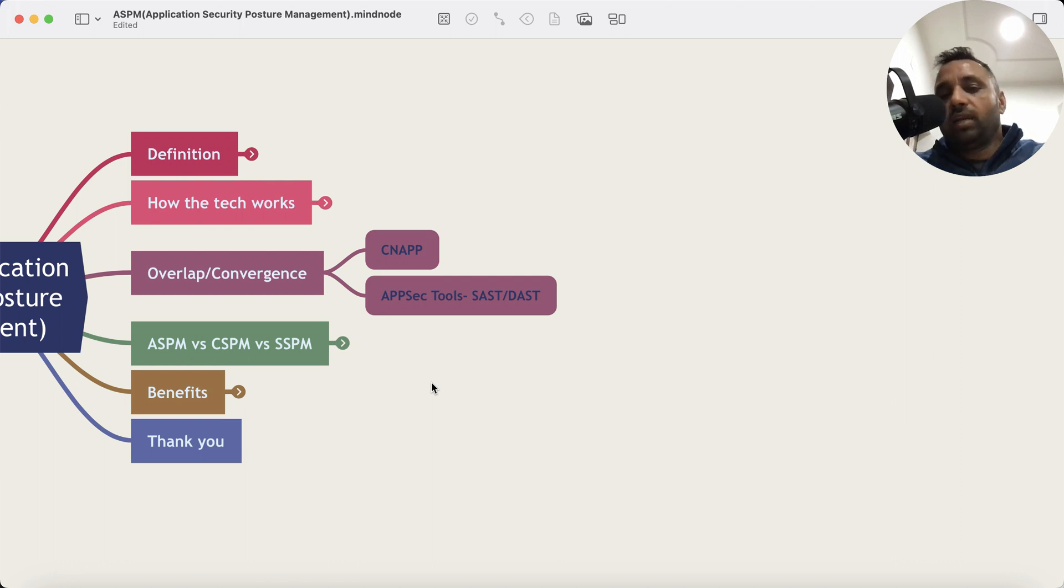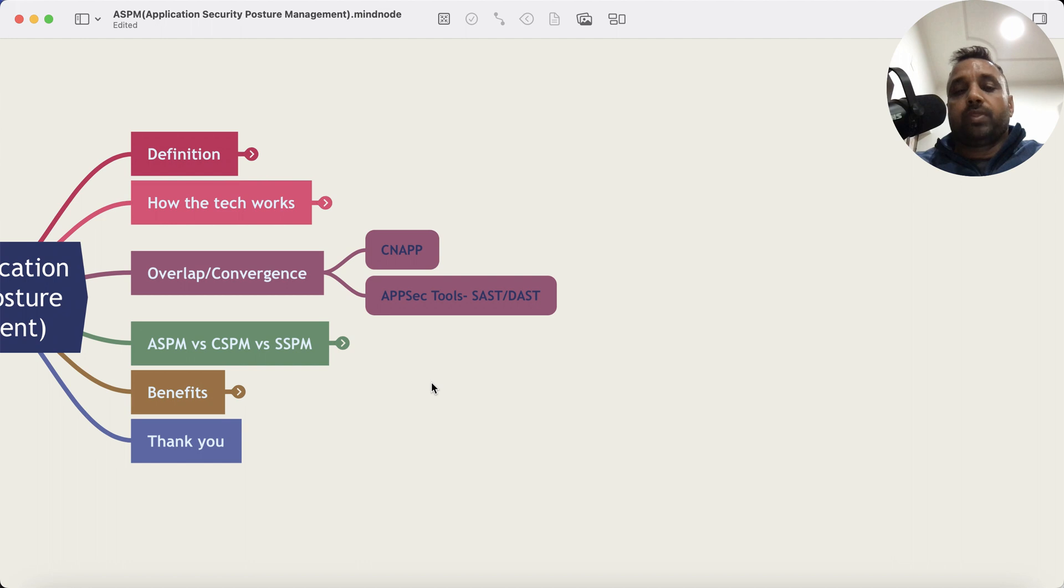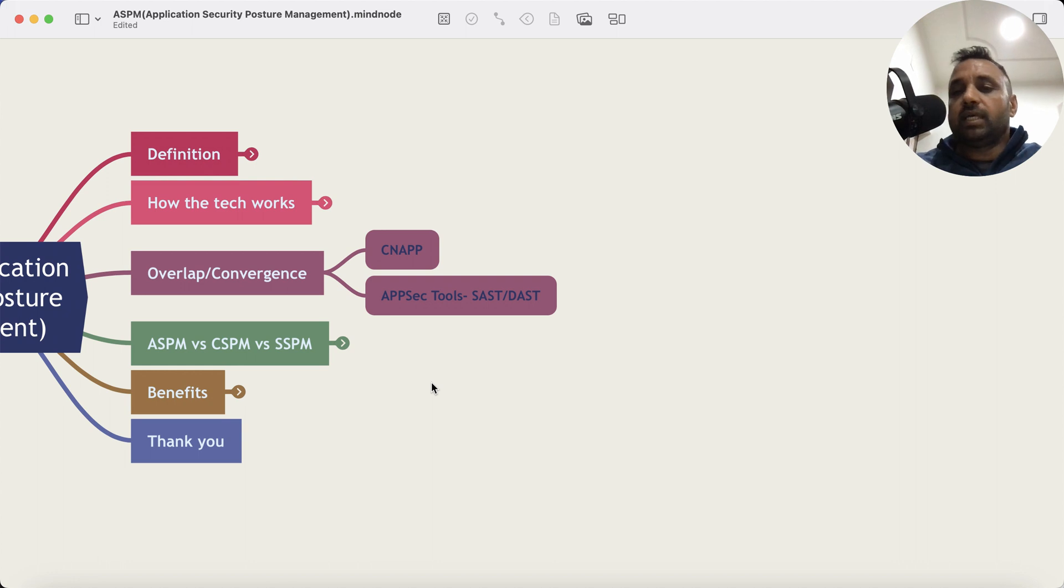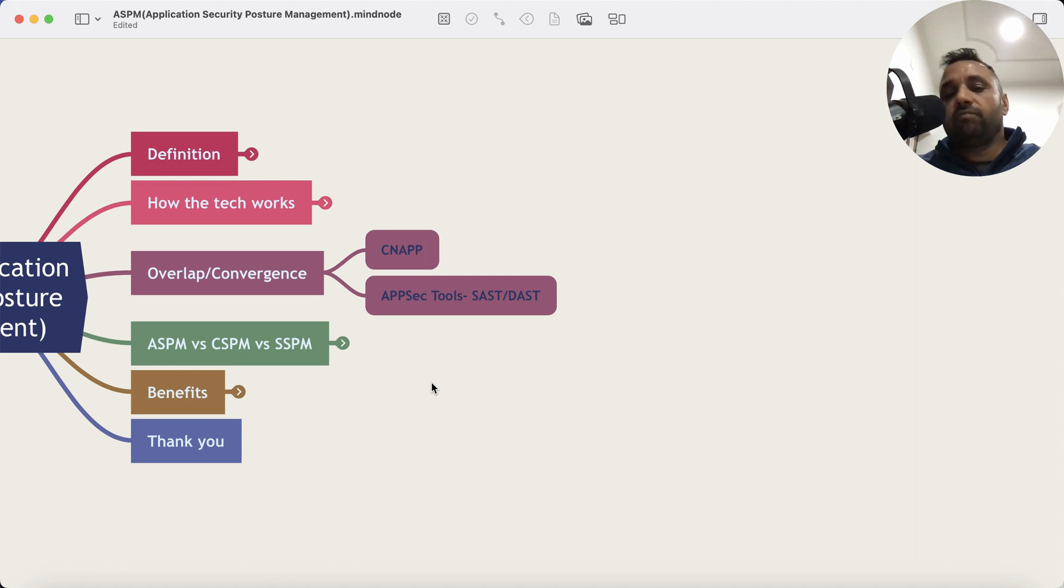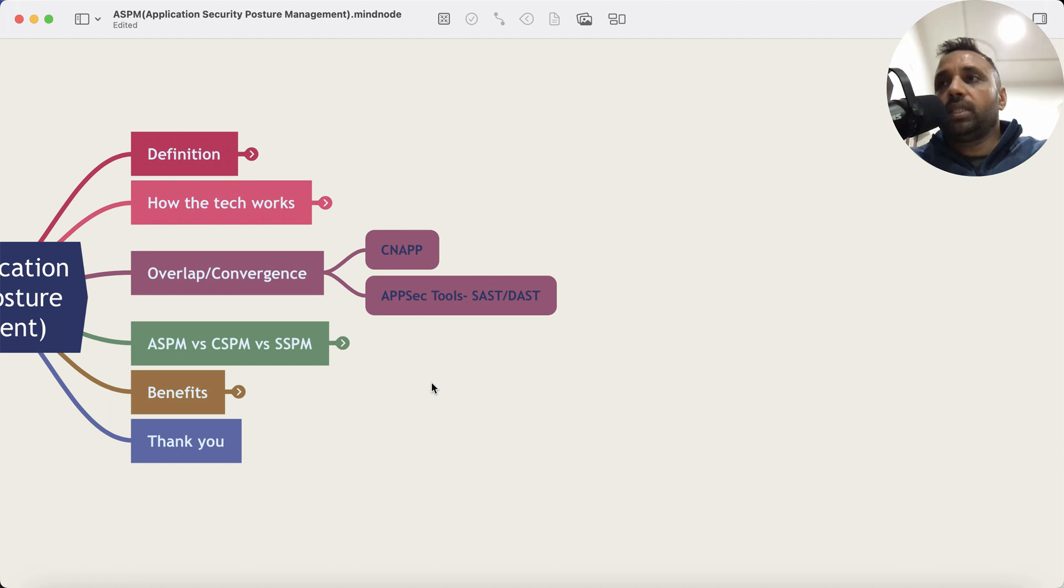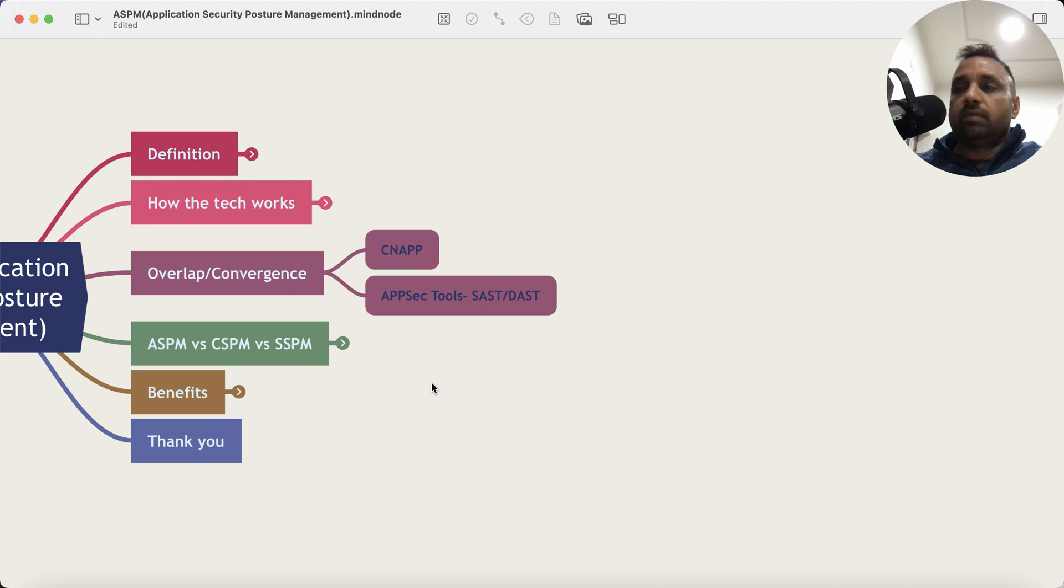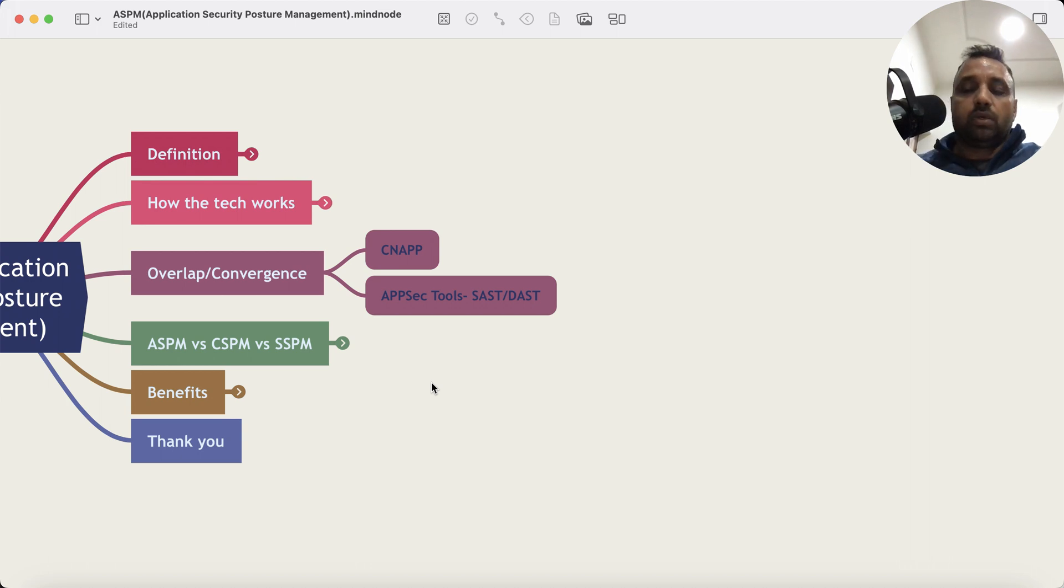And also there's some convergence happening with an overlap of use cases with SAST and DAST tools. So companies that have been there in the SAST and DAST business, they're also trying to bring these capabilities by integrating with other platforms in the application development lifecycle and application security lifecycle to give that consolidated view.